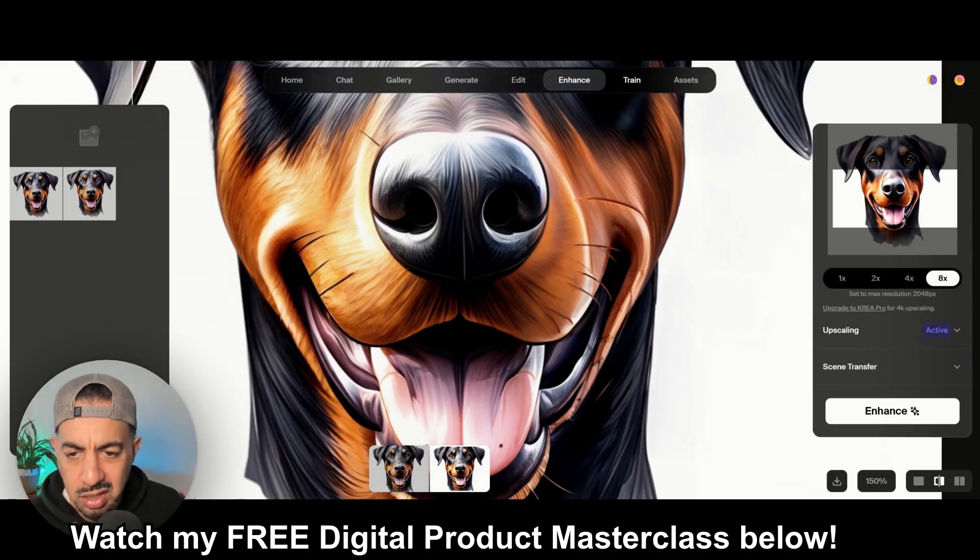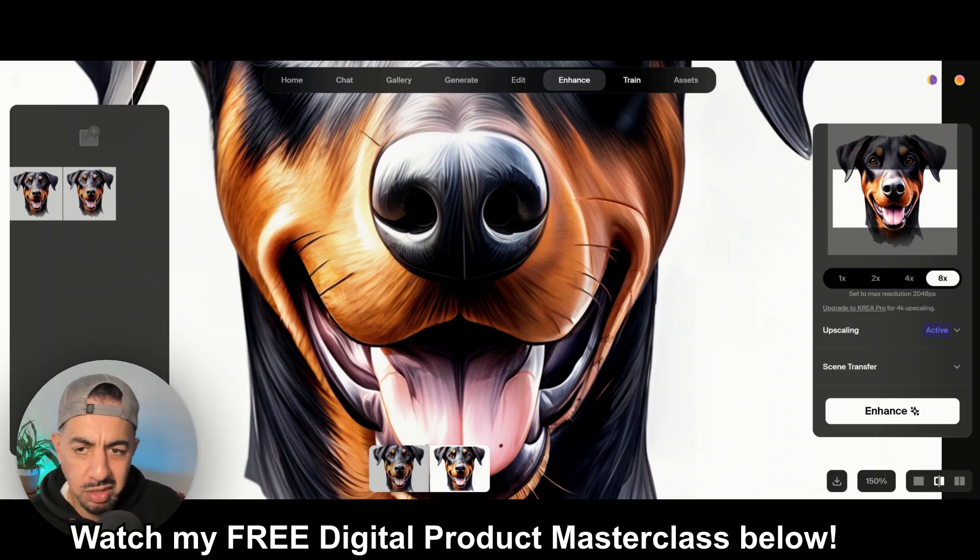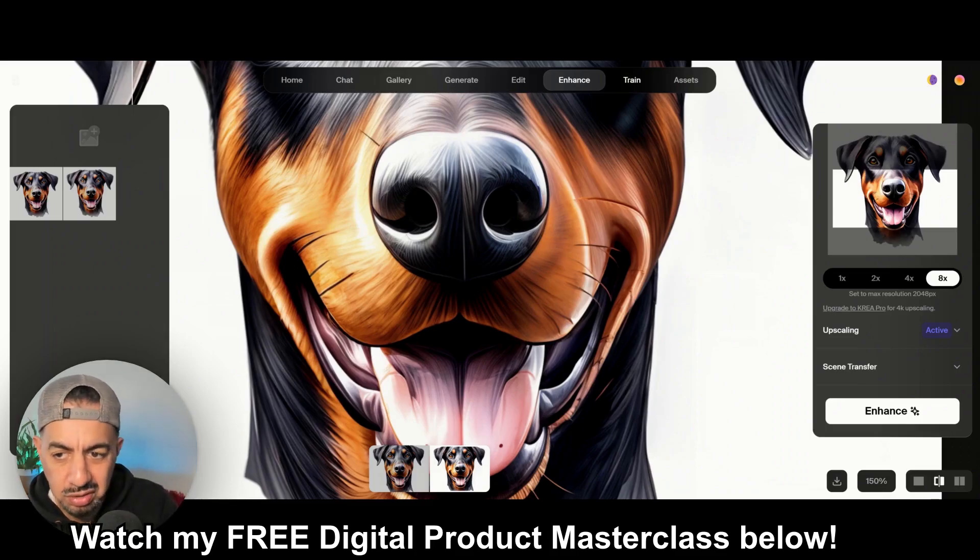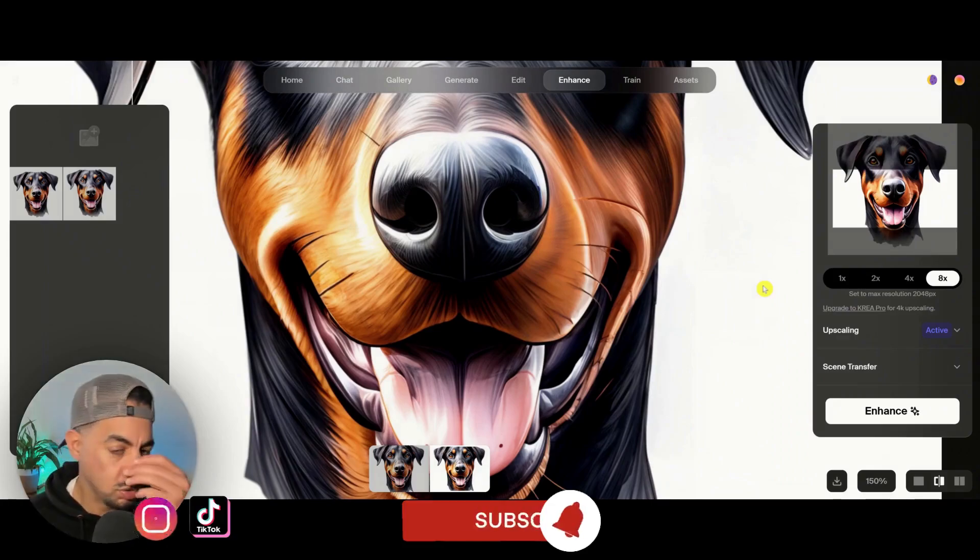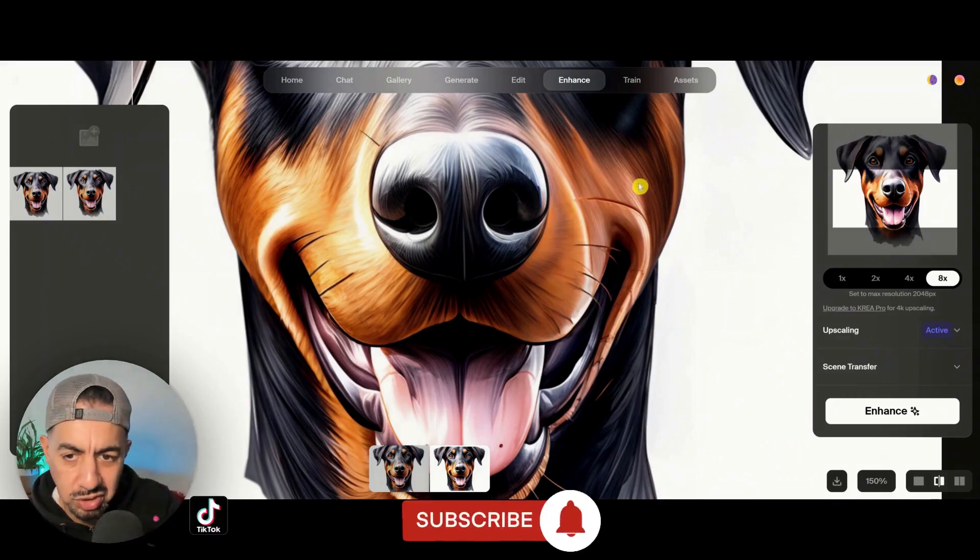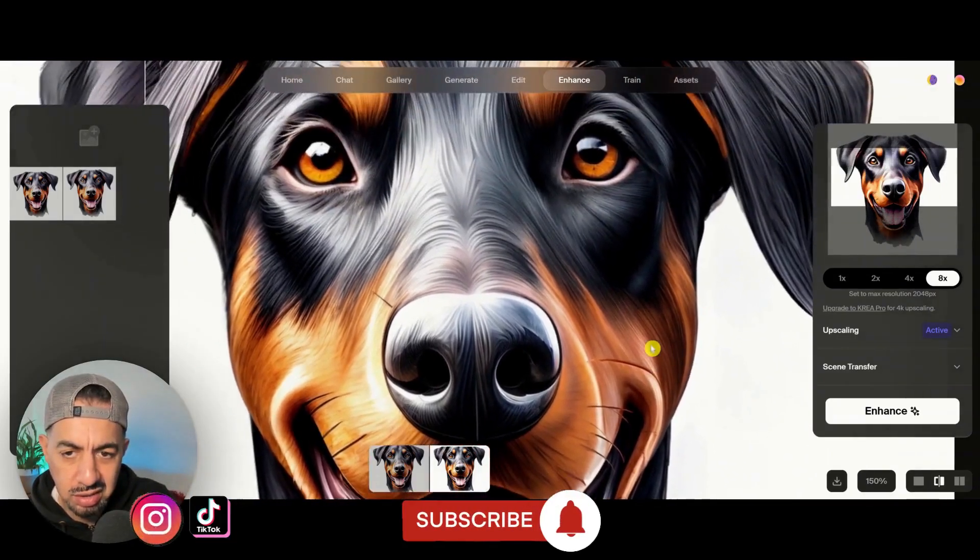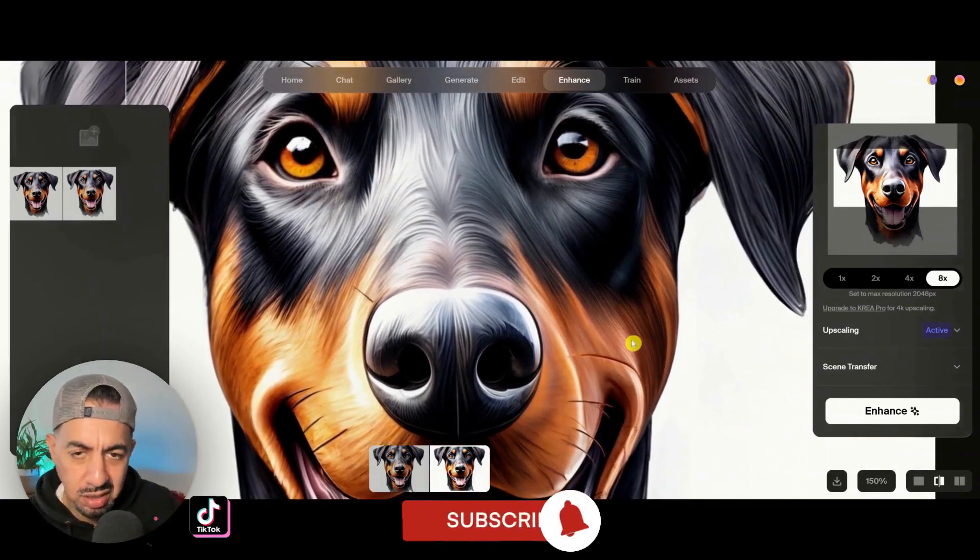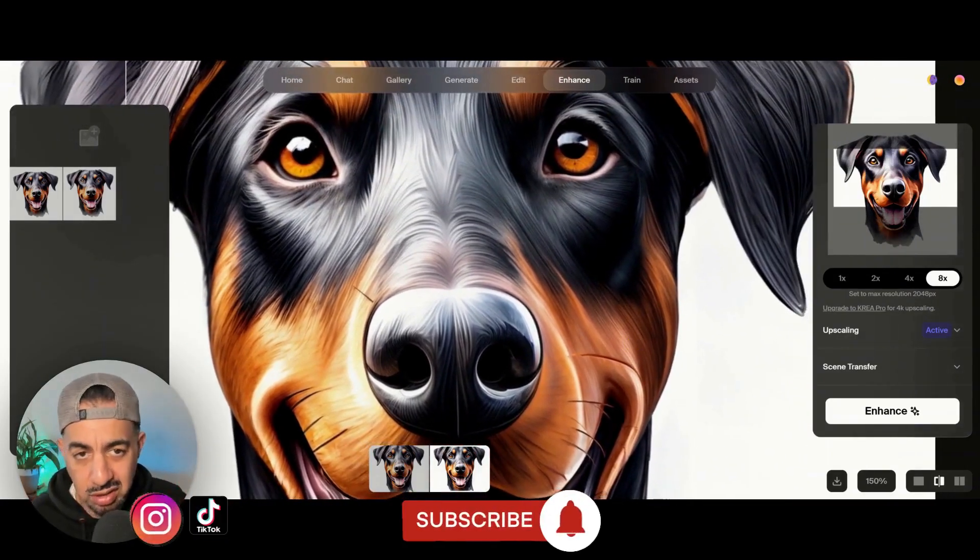Those are my upscalers. Three upscalers at the time of doing this video. But, yeah, definitely try it out yourself. You'll definitely enjoy it, like it. And, yeah, I'll see you on the next video. Take care. Bye.